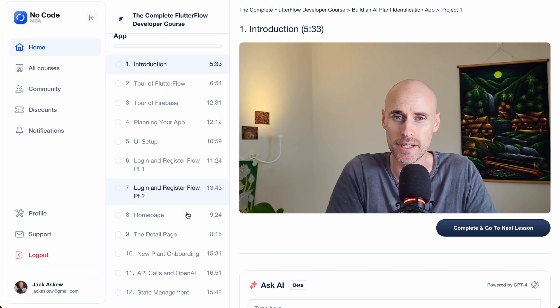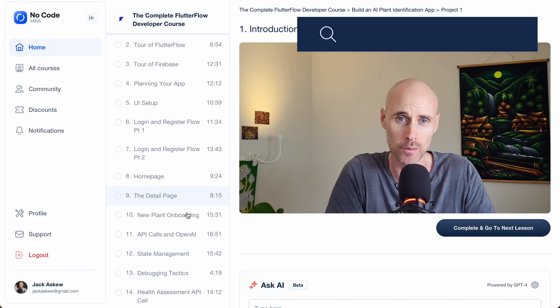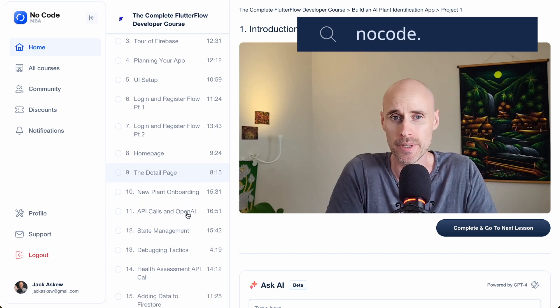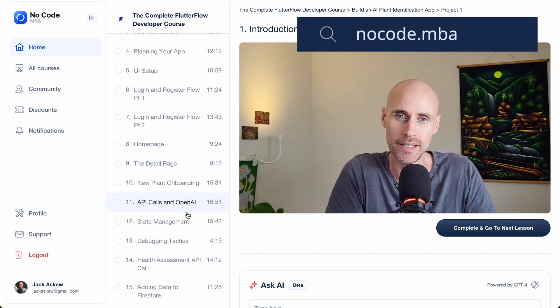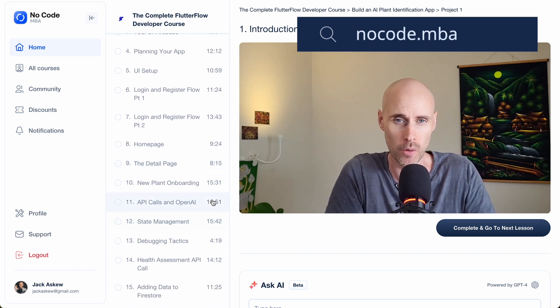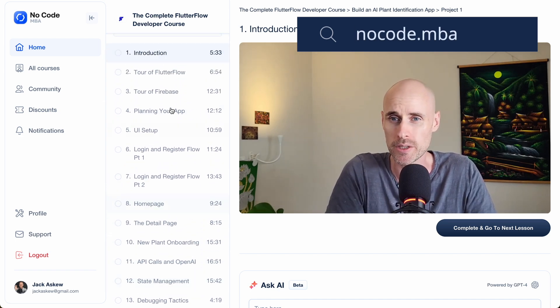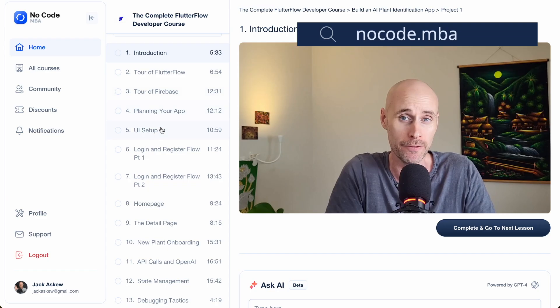Thank you for watching. If you want to take the full course on how to build an app on Flutterflow and also get access to many other NoCode tutorials, go to nocode.mba.